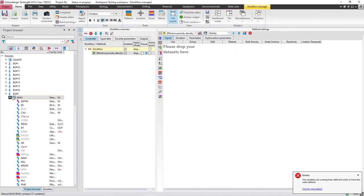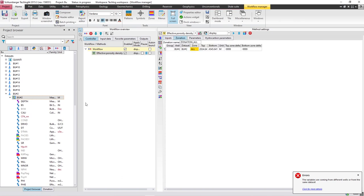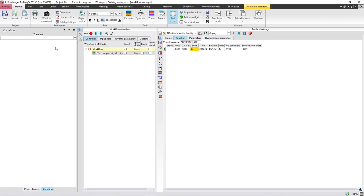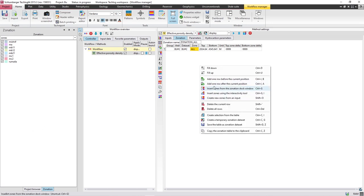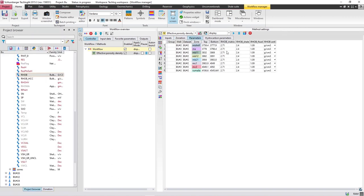Press on Create and drop your database here, then copy the zones from the Zonation dock window. It will have the same parameters — density of matrix is 2.71 and density of fluid is 1.09. Here we also need to know the shale density.